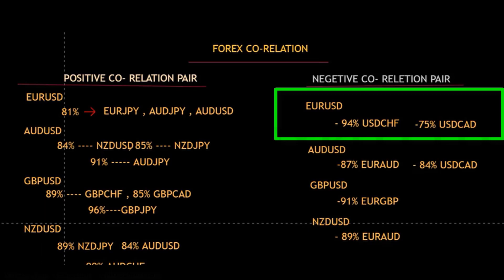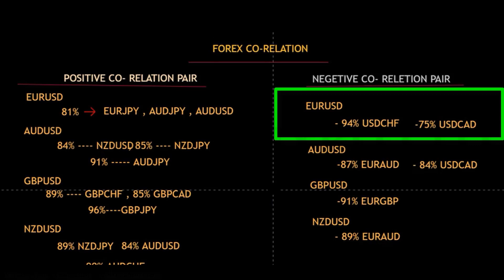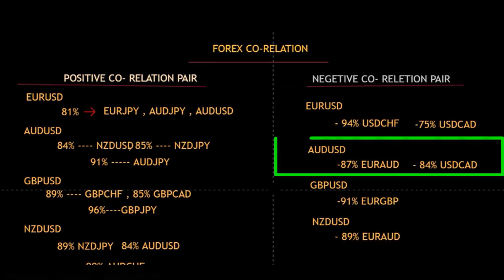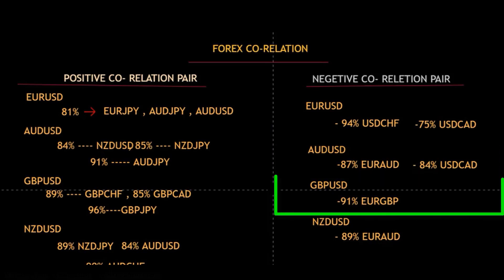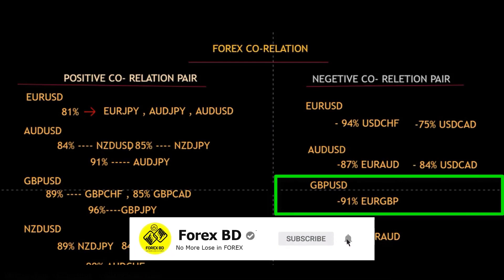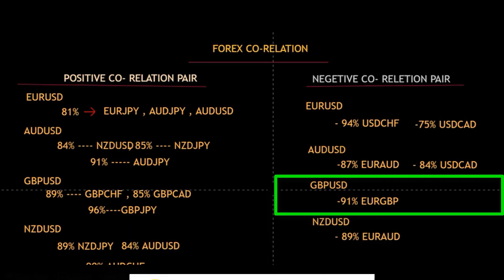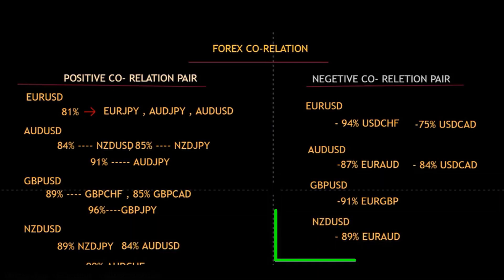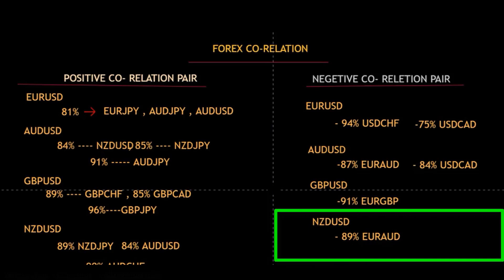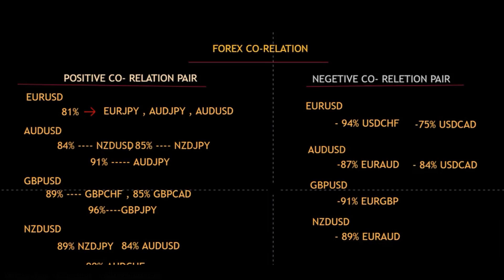USD/CAD has 75% negative correlation with euro/USD, and AUD/USD has 87% negative correlation with euro/USD, and 84% negative correlation with USD/CAD — meaning if AUD/USD is in an uptrend, then EUR/AUD and USD/CAD will be in a downtrend. Euro/GBP correlates with GBP/USD by 91% negatively — GBP/USD up means euro/GBP down, or euro/GBP up means GBP/USD down. Finally, NZD/USD has 89% negative correlation with euro/AUD.